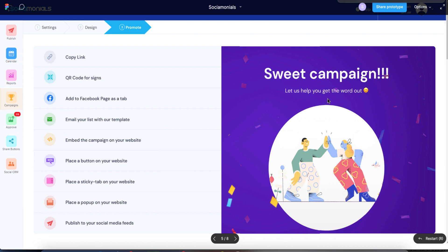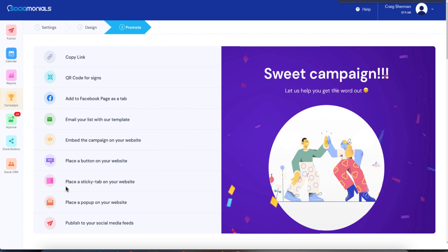In this final step it looks a lot more fun, and we give you a lot more options to get your campaign in front of your audience and even new audiences. You can copy the link to the campaign, create a QR code, add this as a tab to your fan page, email your list with our template — which will generate a custom email template based on the theme and campaign type you selected. You can embed the campaign on your website as an iframe, place a button, a sticky tab, or a pop-up on your website and it will generate that code for you. Finally, you can publish it to your social media feeds and you're done.